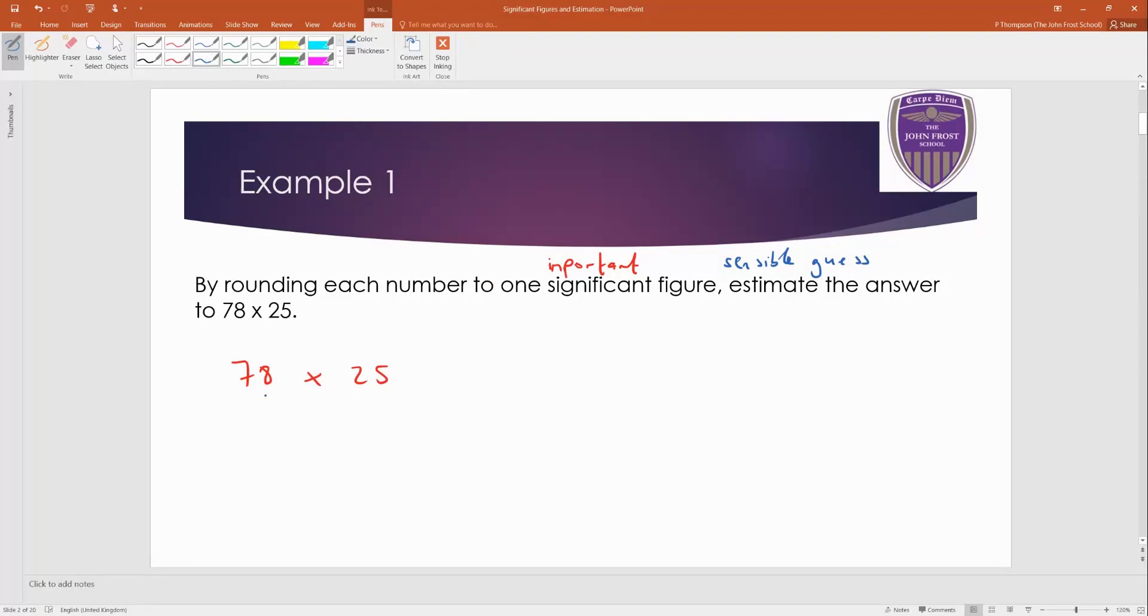Find the first non-zero digit, because it says one significant figure. Then find the first digit, your cutoff goes after that first digit, and check this. And obviously eight means round up, so this is going to go to 80.